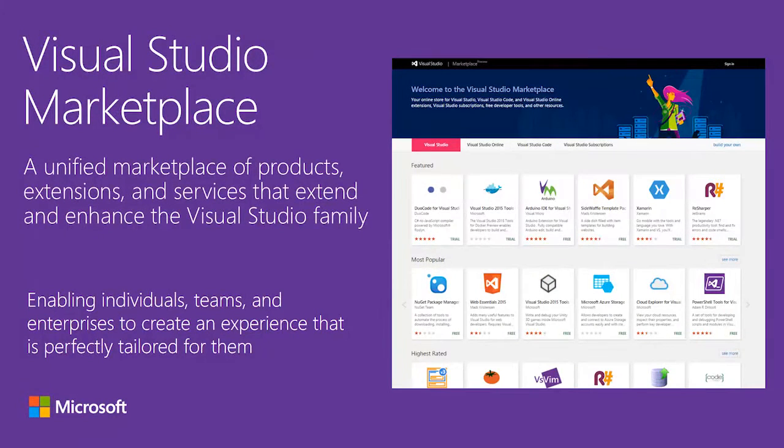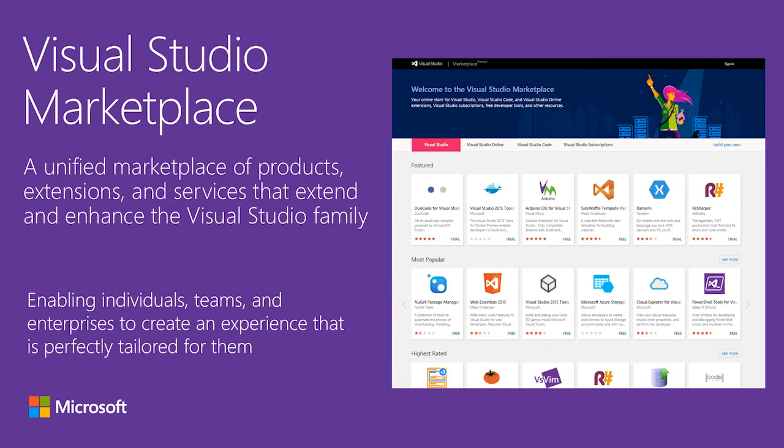The Visual Studio Marketplace is a one-stop shop for tools, extensions, and services that help users make the most of Visual Studio, Visual Studio Online, and Visual Studio Code. Teams of every size and developers can find the tools they need to create any type of app and create an experience that is perfectly tailored for them and the way that they work.